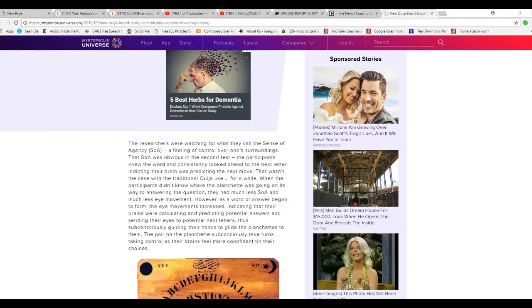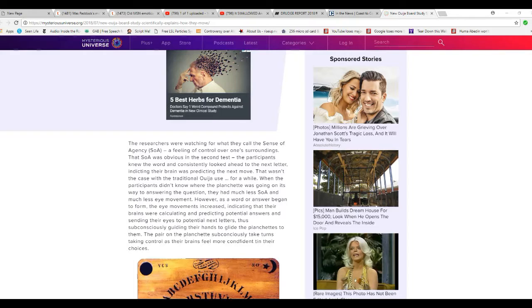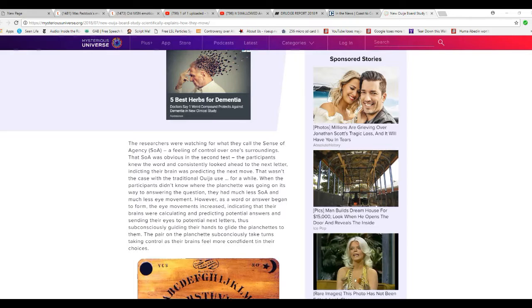However, as word or answer began, eye movements increased, indicating that their brains were calculating and predicting potential answers and sending their eyes to potential next letters, thus subconsciously getting their hands to move the planchette. Participants subconsciously take turns taking control as their brains feel more comfortable in their choices.